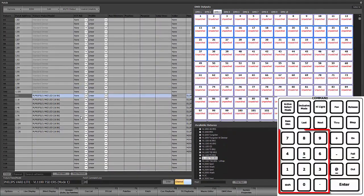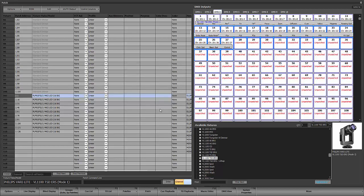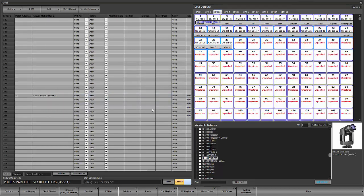We're going to say 201 at 3.1, enter, and we have the option of creating all the palettes for this fixture. You can say yes if you want generic palettes created for the color wheels and gobo wheels. I'm personally going to say no, but that's just personal preference.